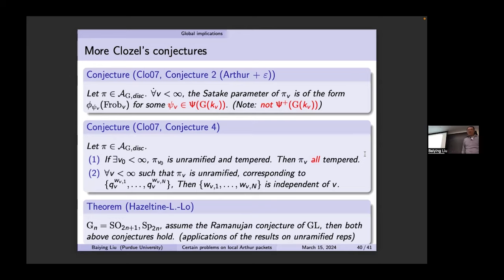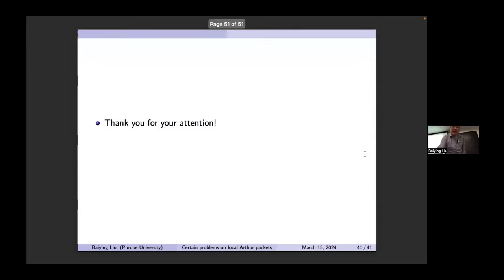These are the applications to automorphic representations. That's all for my talk — thank you.